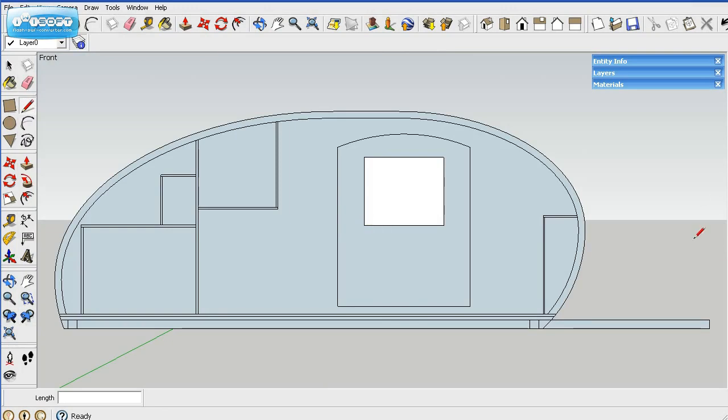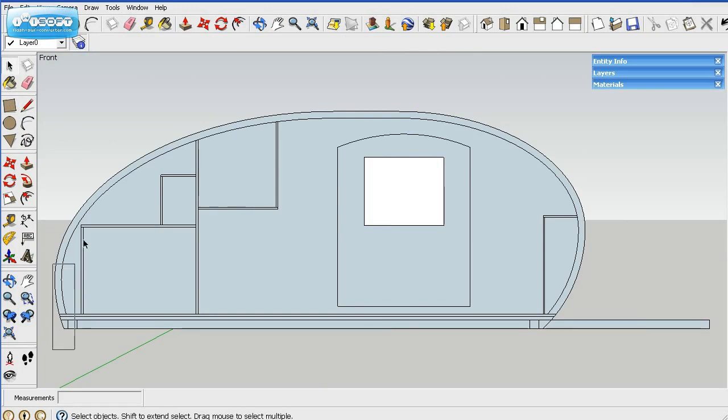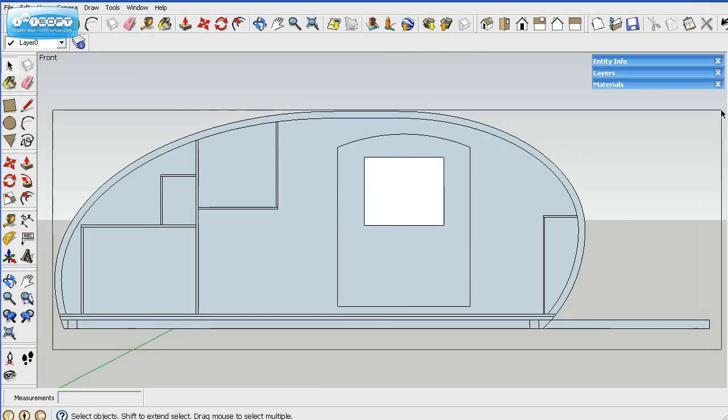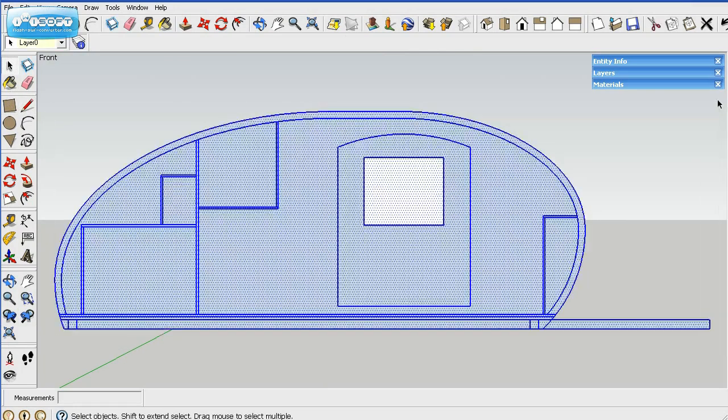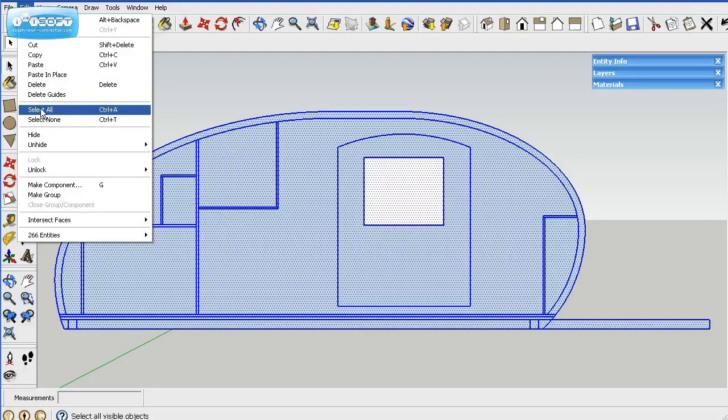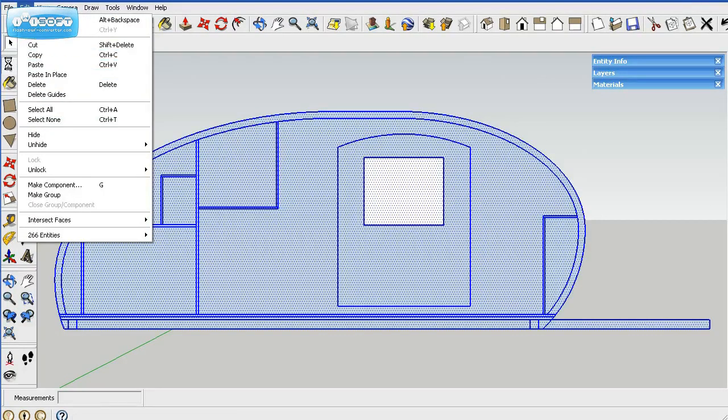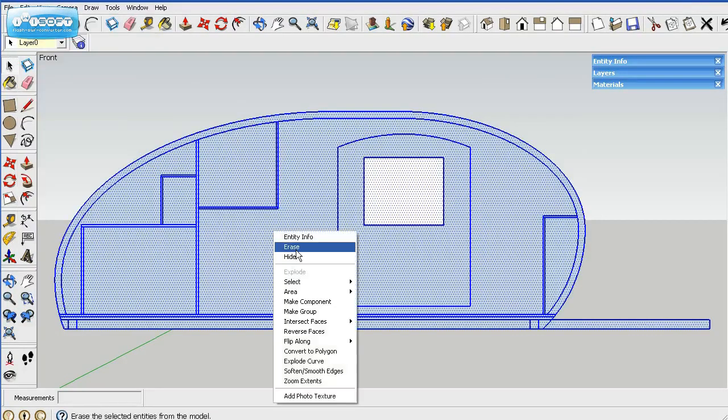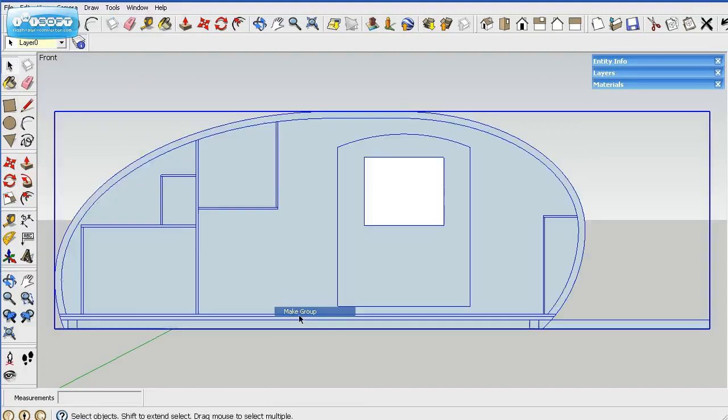What we're going to do now is make a group out of this. So we select everything here. You can also go up to edit and select all. That's the same function. Then we'll right-click on it and make a group. That groups all those parts together.